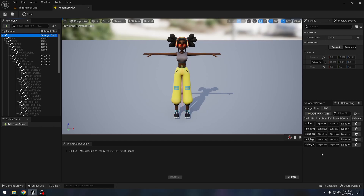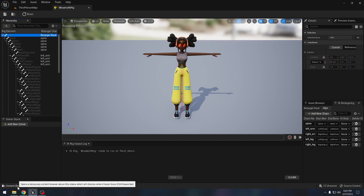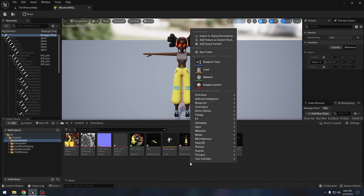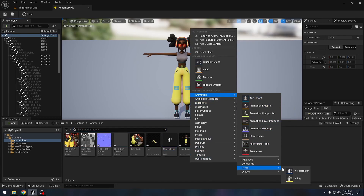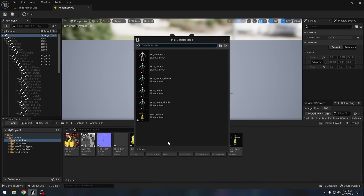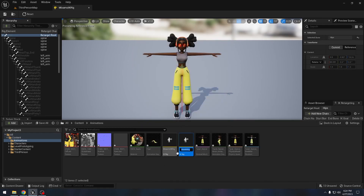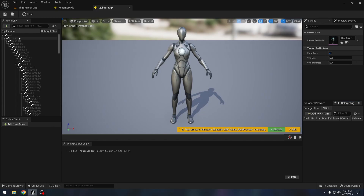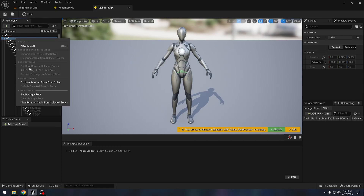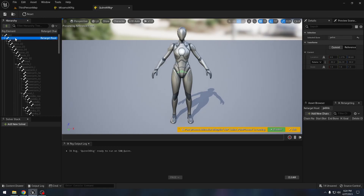We have created these chains, and now let's create the same for the different skeleton we'll be targeting. We will create a new IK Rig under Animation. This time we need to choose the target skeleton — I will select the queen character mesh. We'll call it 'Queen IK Rig.' Here we also need to do the same setup, but for the root bone we will select 'Pelvis' and say 'Set Retarget Root.'